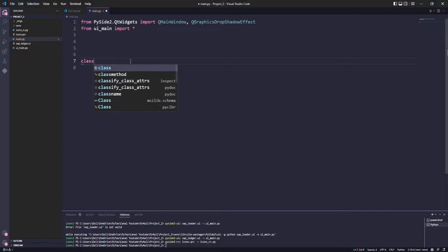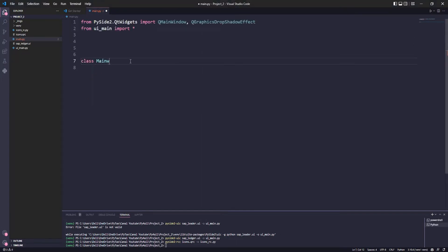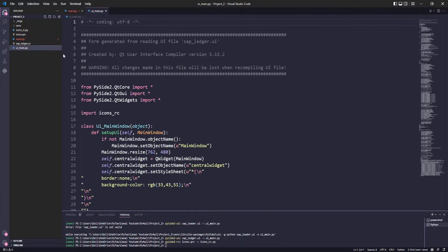In the sequence, we will create our main class that will inherit from the UI_MainWindow class that we created through Qt Designer.